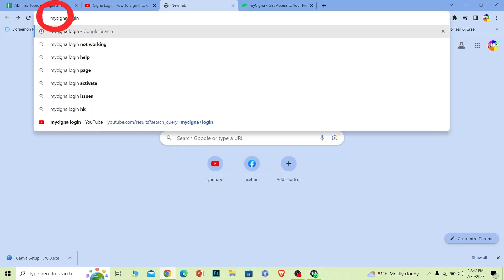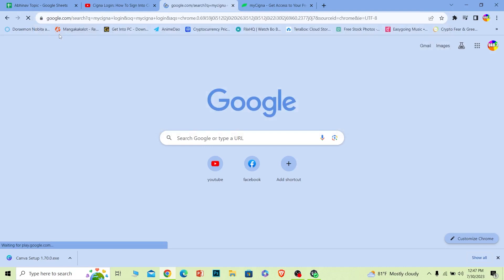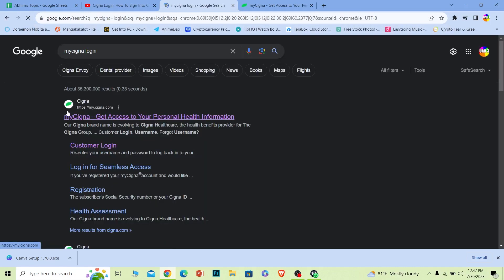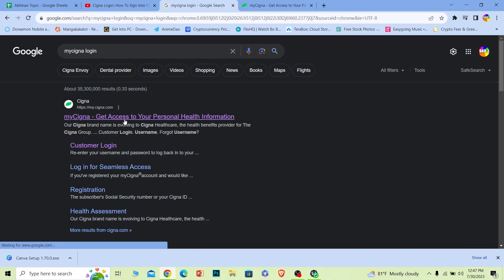First step: you want to search for 'My Cigna login' just like this. After you search for it, the first option where it says 'My Cigna — get access to your personal health information,' you want to click on it.